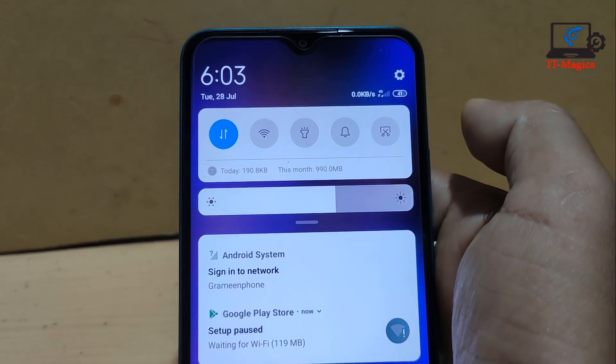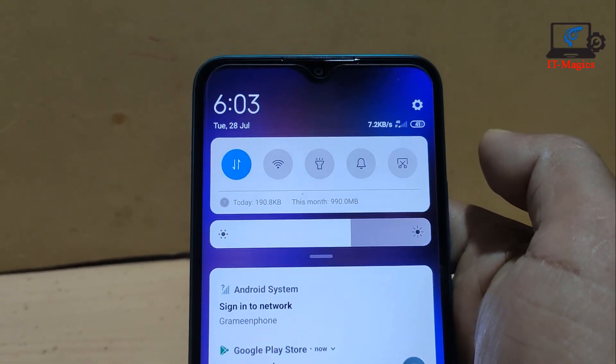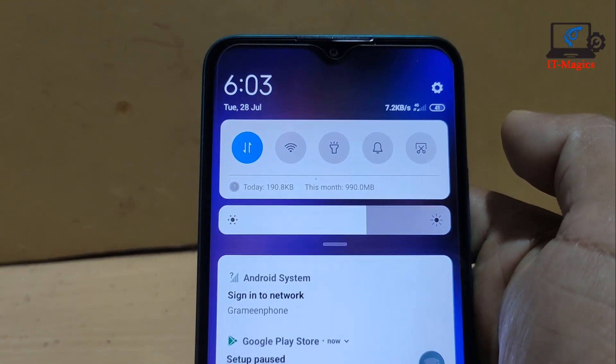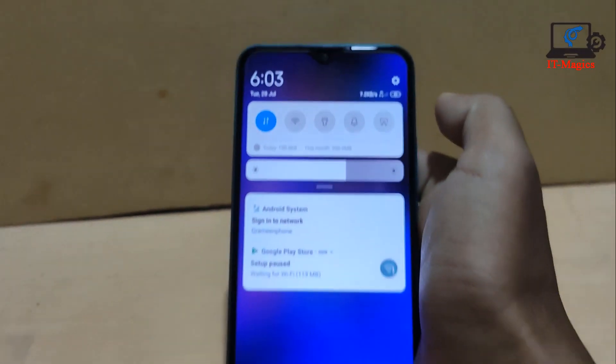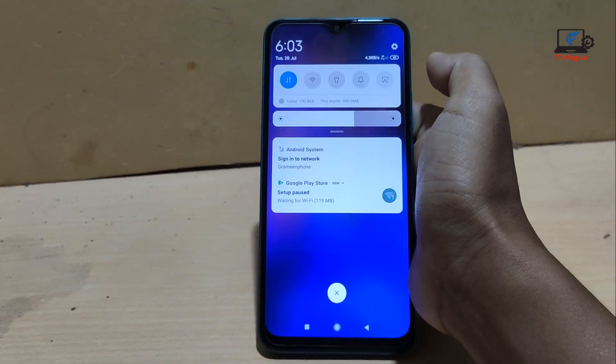You can see this is now 4G network — only 4G network on my device. Thanks for watching, sorry for my bad English.